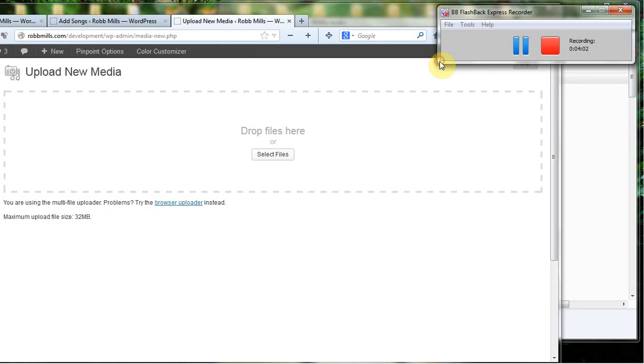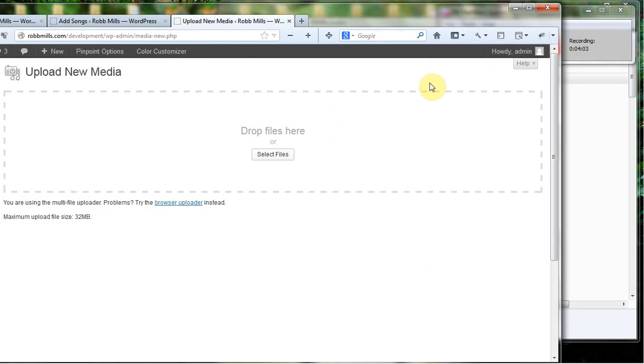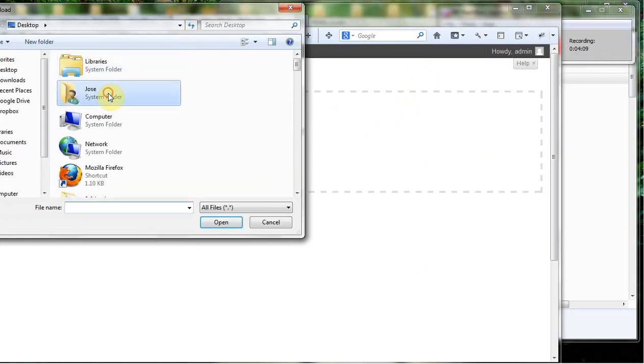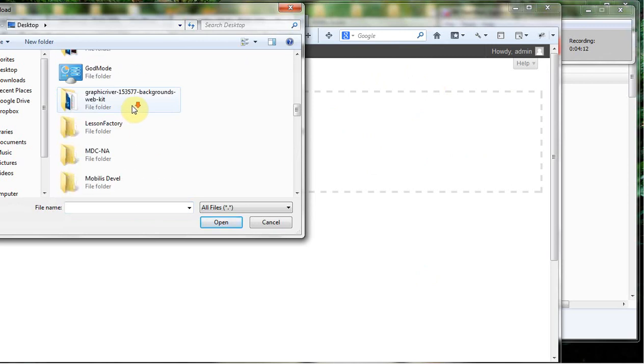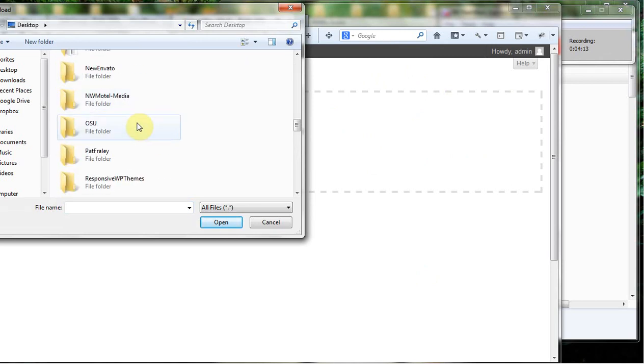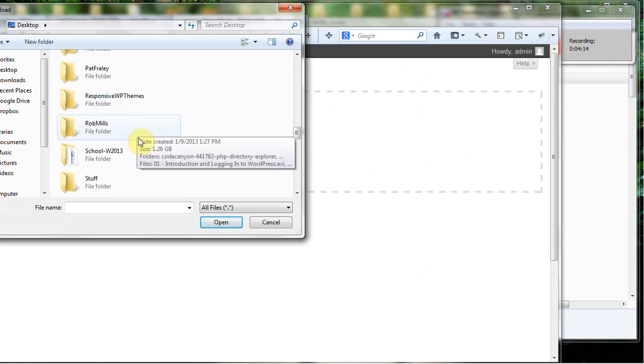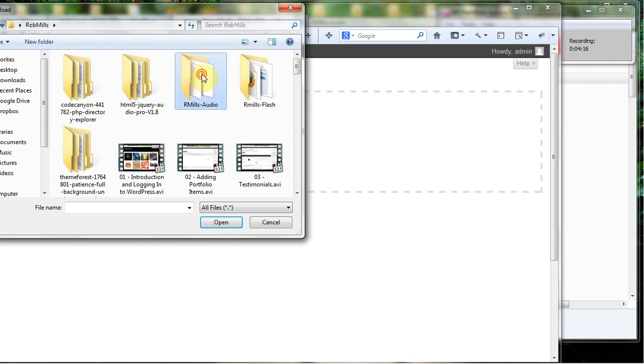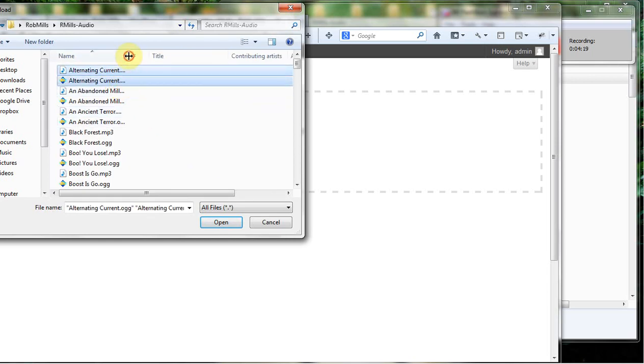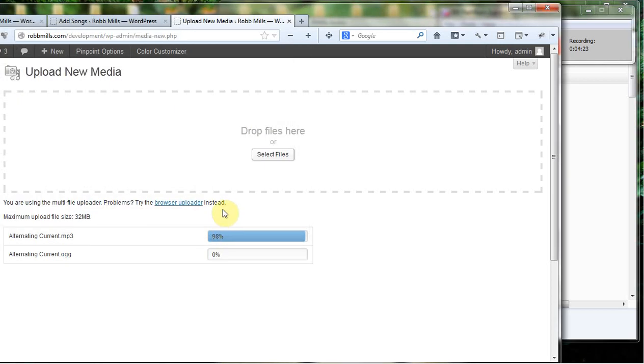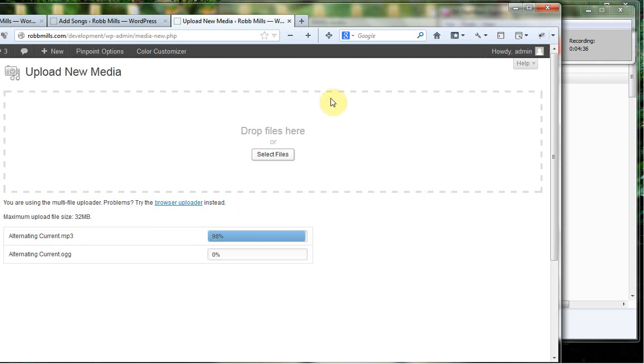We're going to need to upload both an OGG and an MP3. I'm going to select, click select files over here and I'm going to come over here to the folder for Rob Mills and audio. I'm just going to grab the first two things I see here. As you see I have one file that's MP3, one file that's OGG. It will take a minute to upload. Then once they've uploaded, what we're going to do is we're actually going to get these file names and we're actually going to place them in the file.